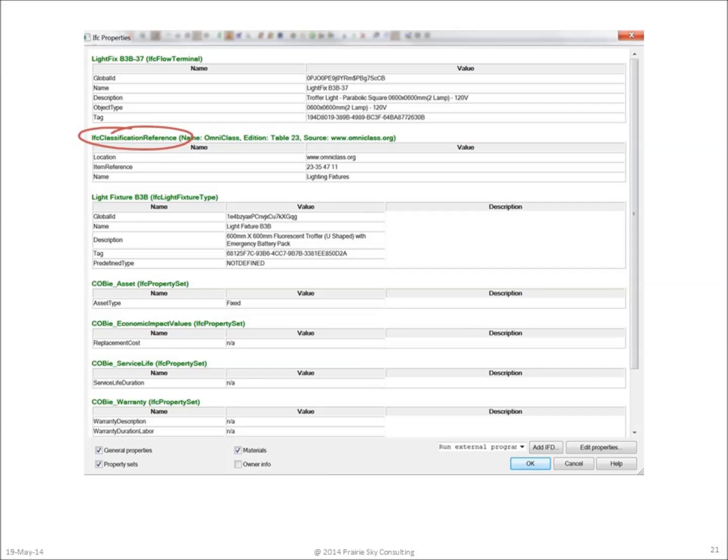COBie also requires each type of asset to be classified. This classification is simply a way for owners to use information across different buildings and compare apples to apples. The COBie specification itself does not specify which classification scheme an owner should use, but provides a default if an owner has not specified.